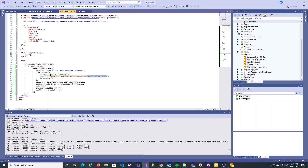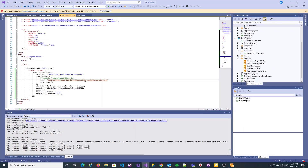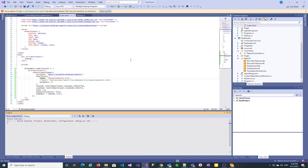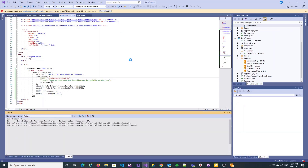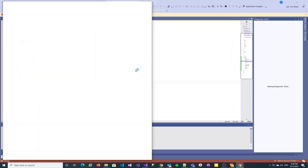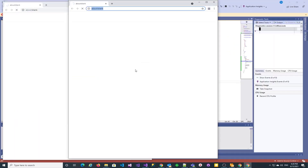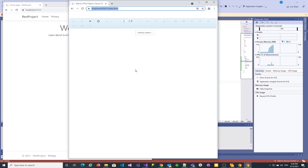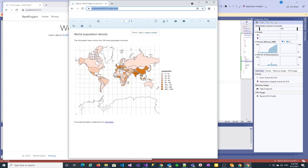Finally, let's verify that single reports continue to be rendered correctly. Testing with the newly added report — it works like we want it to.